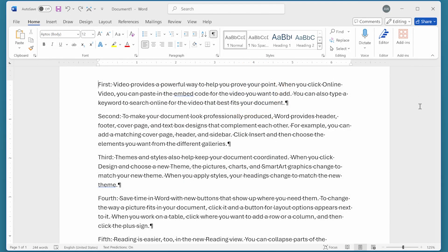Sometimes you want to move a paragraph or two around in your document. For instance, you might want to move a paragraph from its current location to before the preceding paragraph.